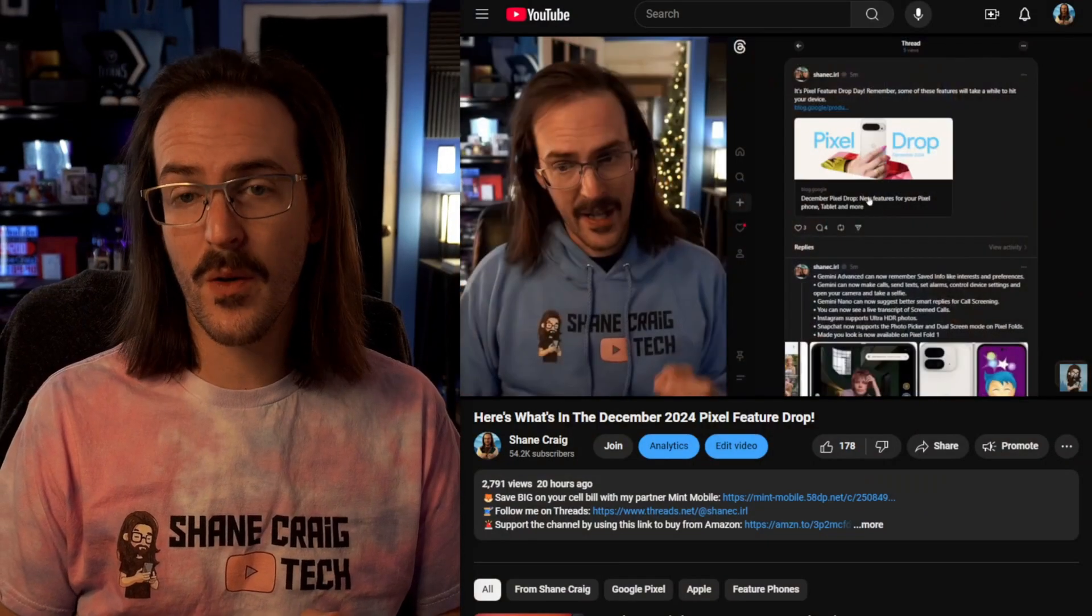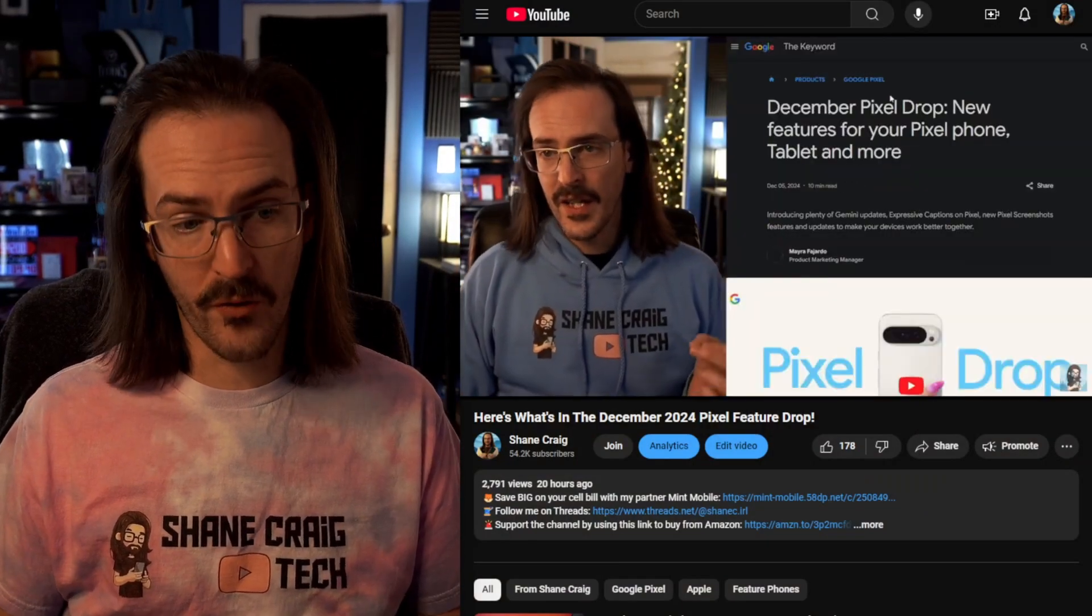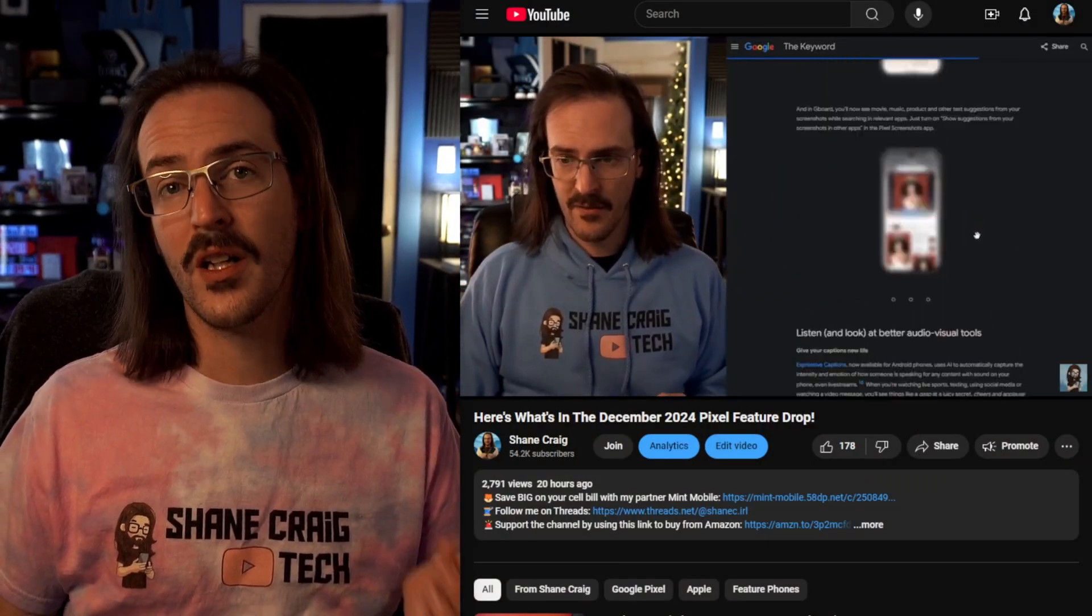So those are the new changes inside the QPR one update. Now, keep in mind, though, if you think that is a little bit of a small list of things, you're going to want to check out the video in the description down below where I go over the features in the Pixel December 2024 feature drop because there are a whole bunch more. And if you combine them all, considering that they're all sort of launching around the same time, you do have quite a few changes for your Pixel devices.